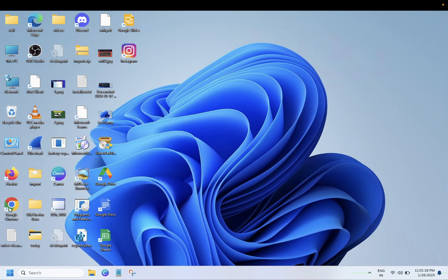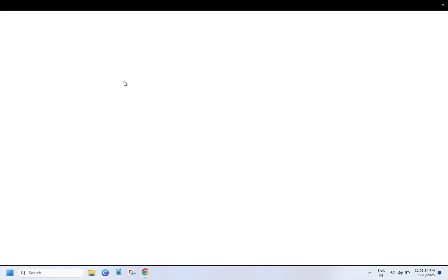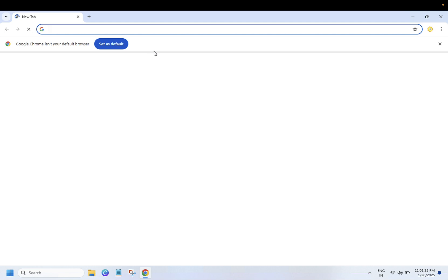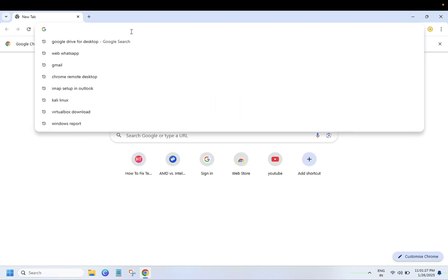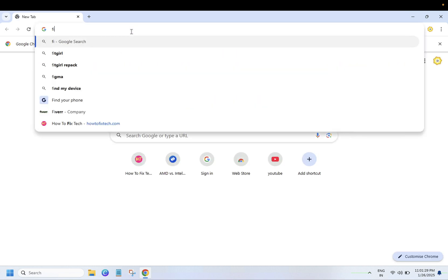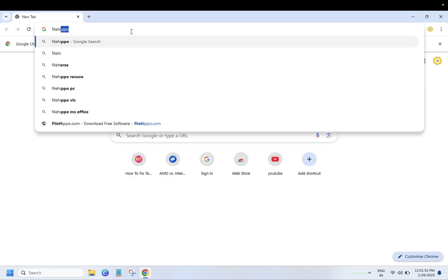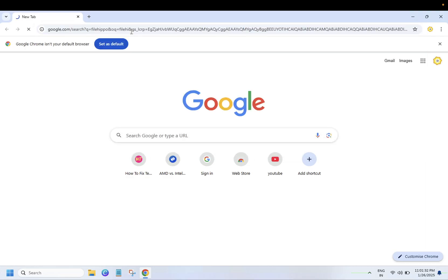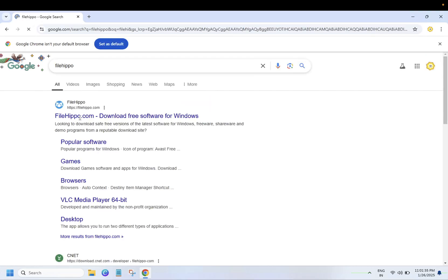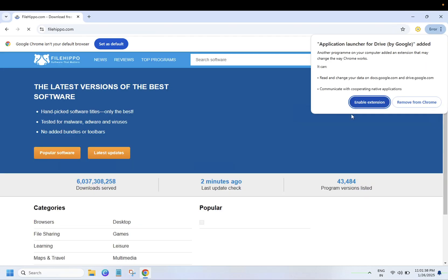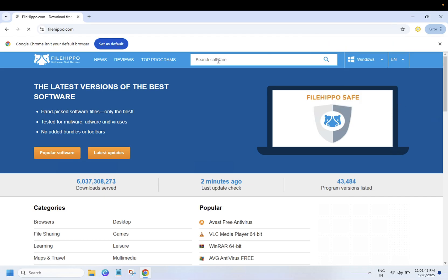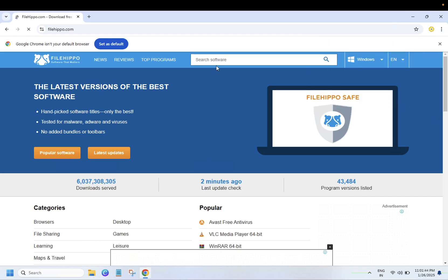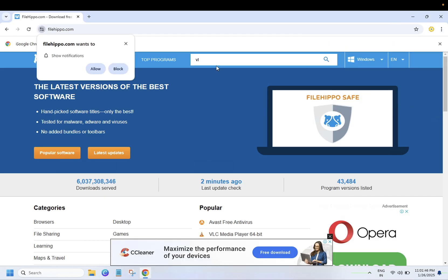If you want to install apps from a third party, you can go to Google and search for File Hippo. Just go to the first link, filehippo.com. You can search here for whichever app you want.